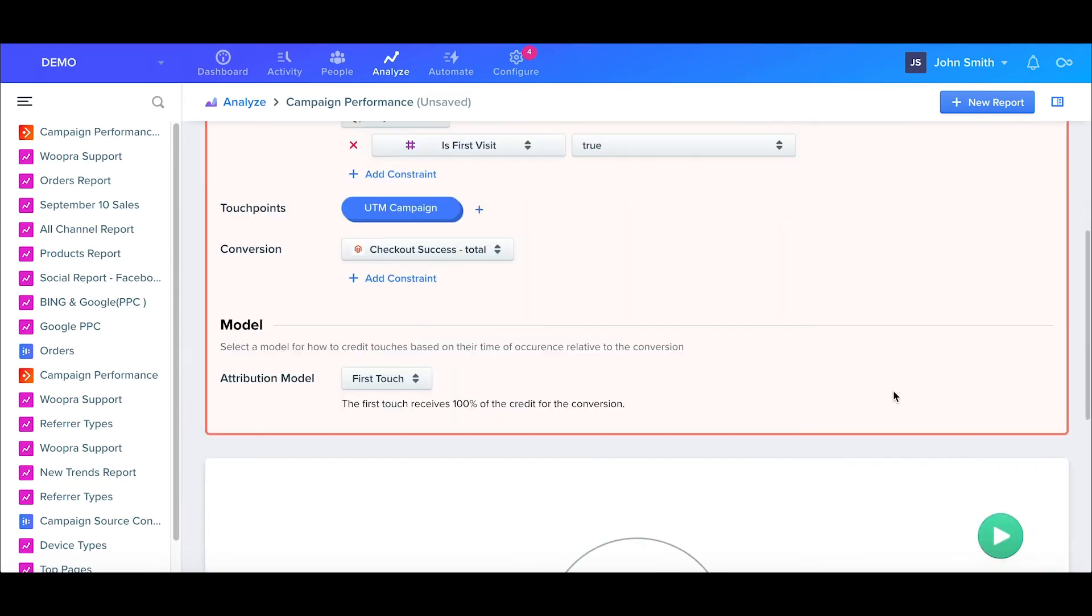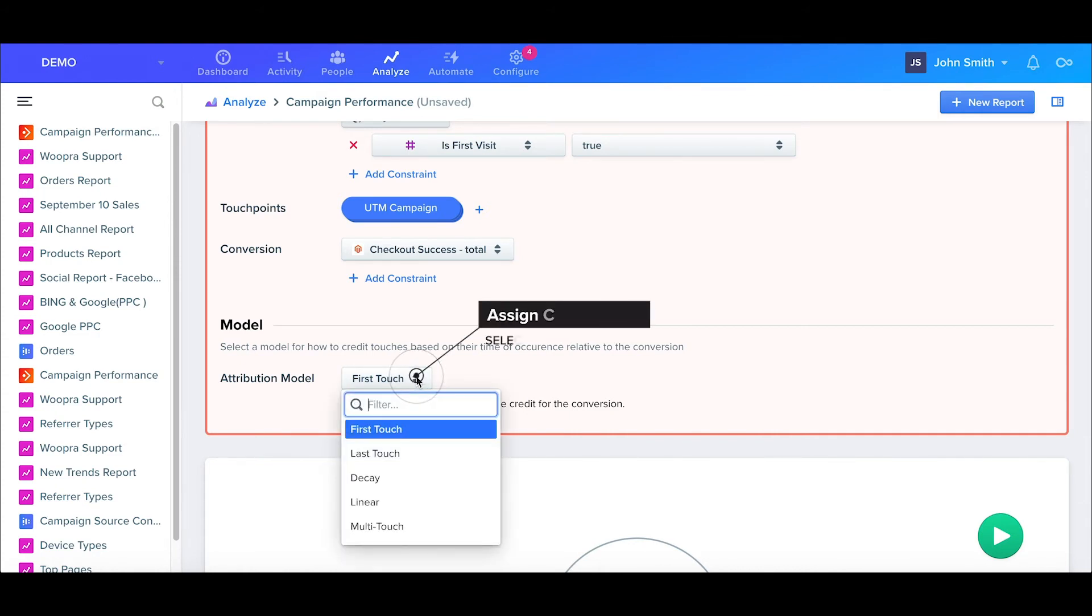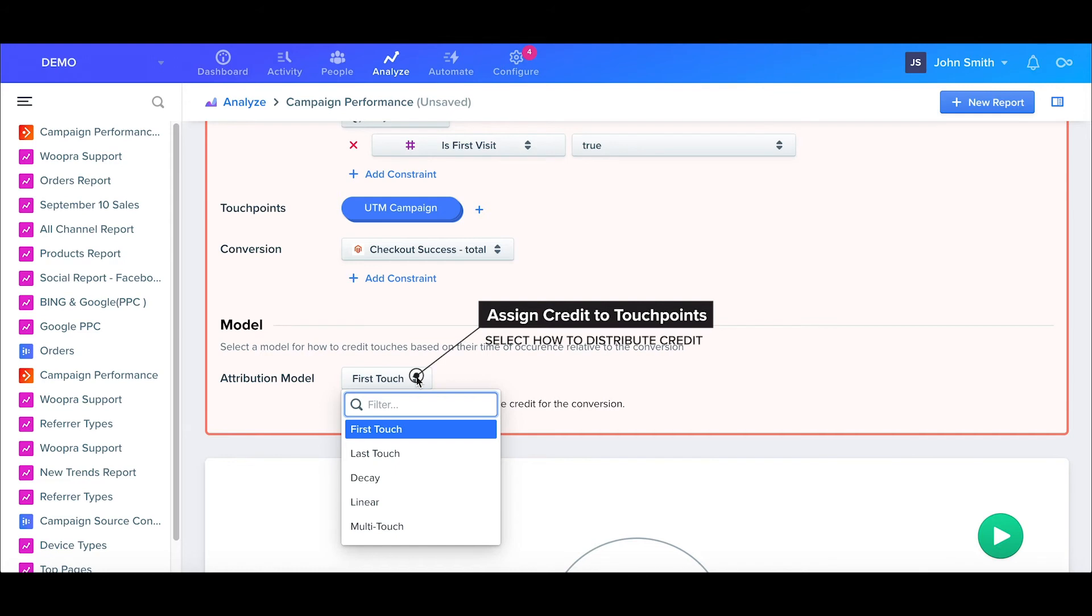Great, now all that's left is how we want to assign the specific weight or credit to the touchpoints. If you think about a user's journey, a visitor can come to your site multiple times from different campaigns before actually converting. When selecting a model, we can define how we want to assign these credits to these touchpoints.